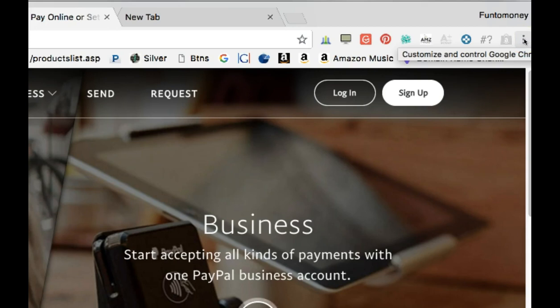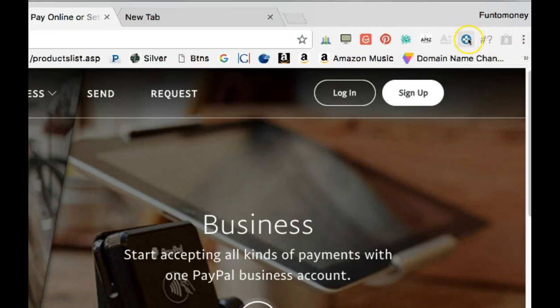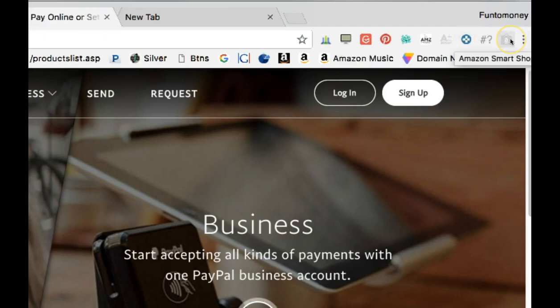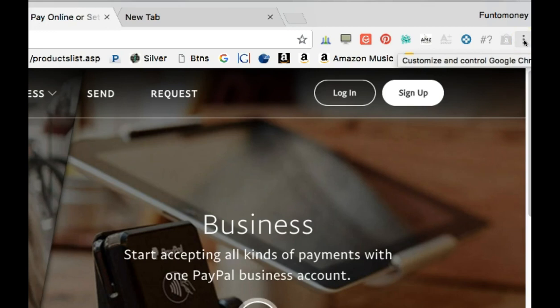Notice also as I hover over this that it tells me what that is for. If you're wondering if you have something to customize, just start hovering over the little icons that you have in your toolbar. As you hold it there, it'll pop up and tell you what that icon is for. Pay attention until you get to one that says customize and control Google Chrome.